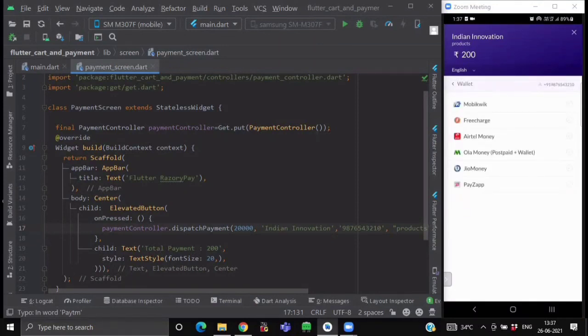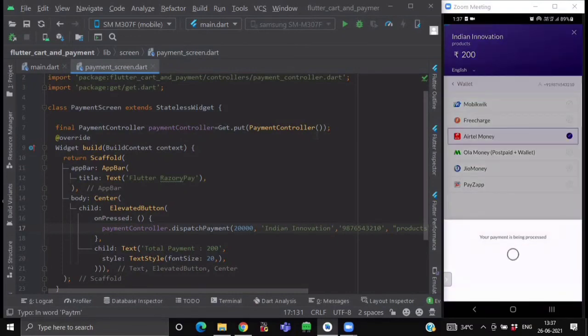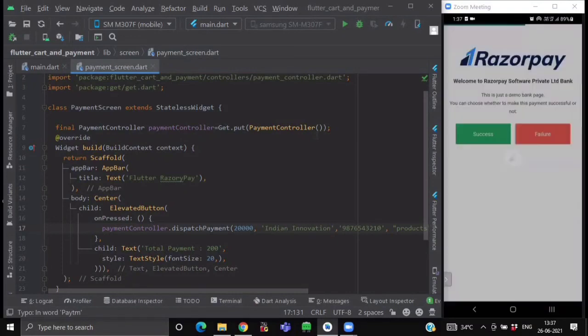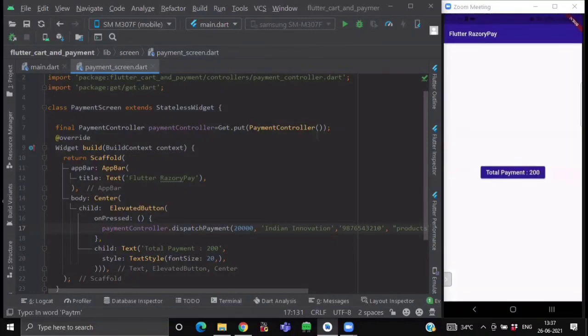But this time if I choose wallet option and just click on any wallet option. Say Airtel money and just click on payment. Again, it will get me to this screen. And if I click on the success this time, it will show me payment successful.